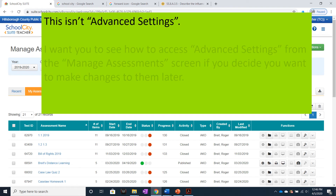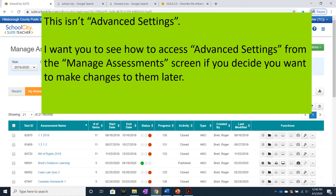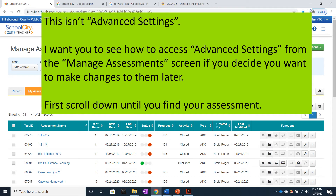This is in Advanced Settings. I want you to see how to access Advanced Settings from the Manage Assessments screen if you decide you want to make changes to them later. First, scroll down until you find your assessment.